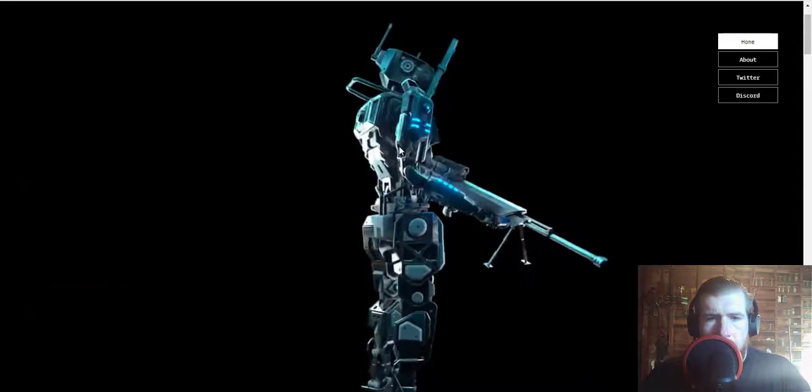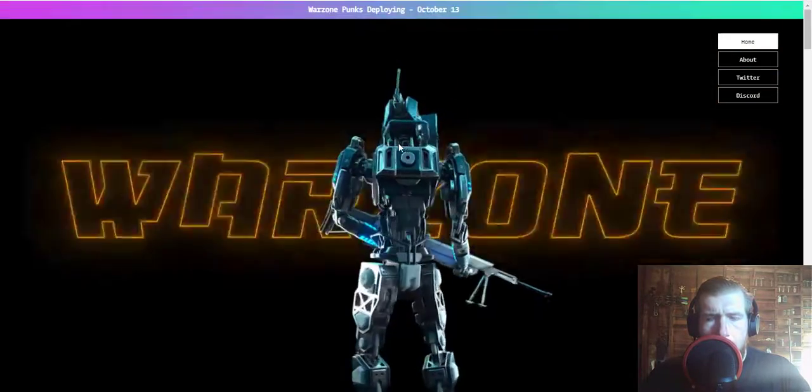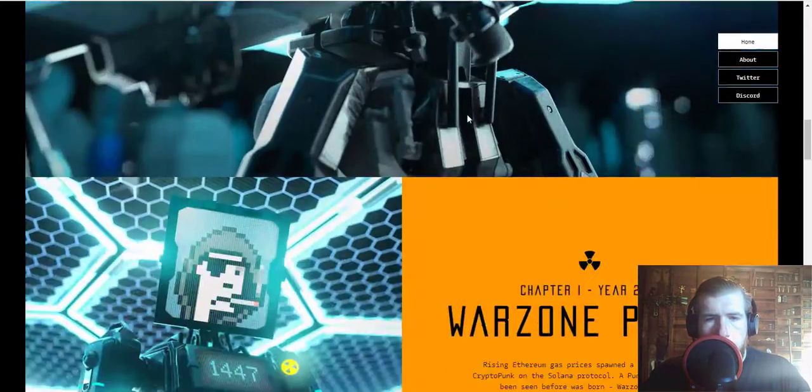Yeah, I'm pretty sure this CryptoPunk sold for like three million dollars.